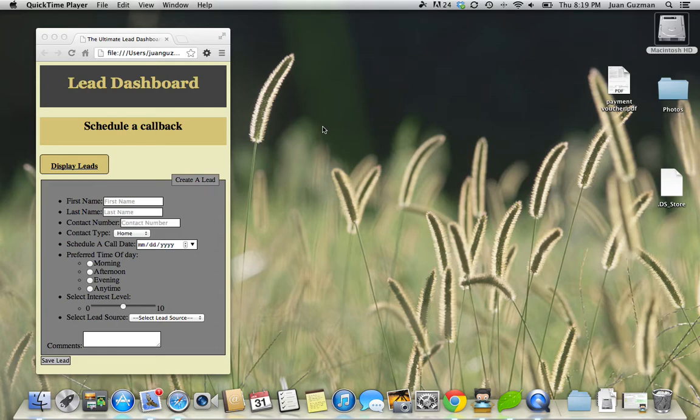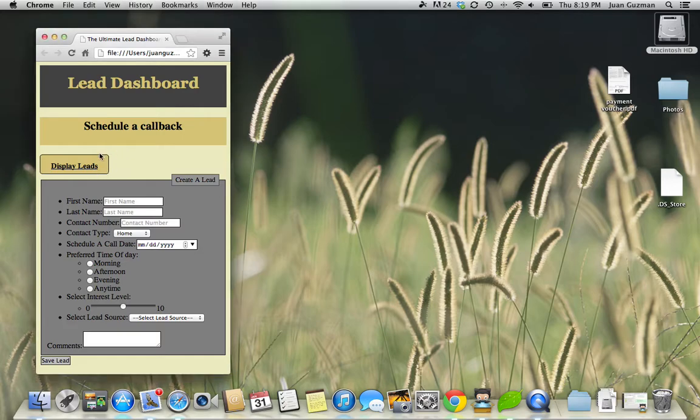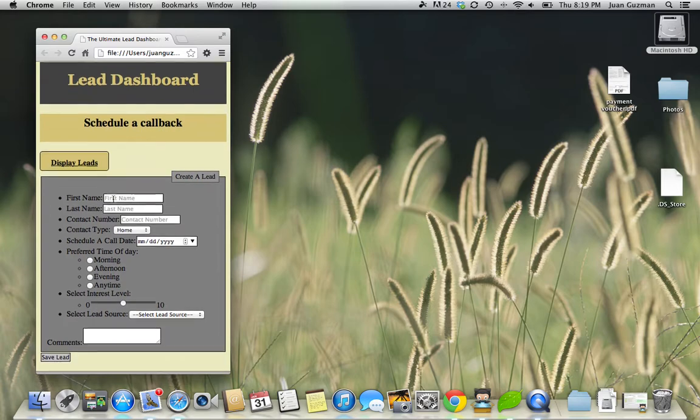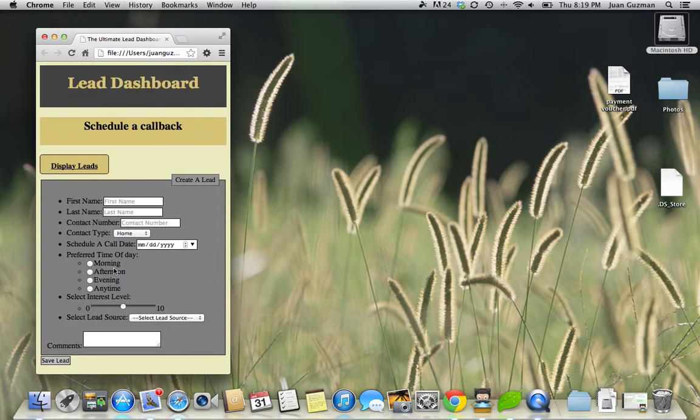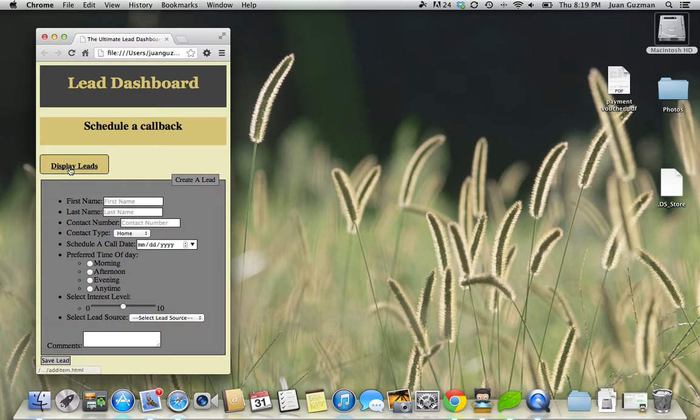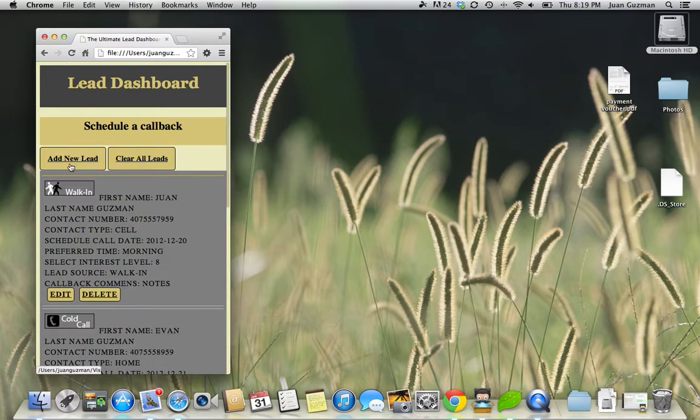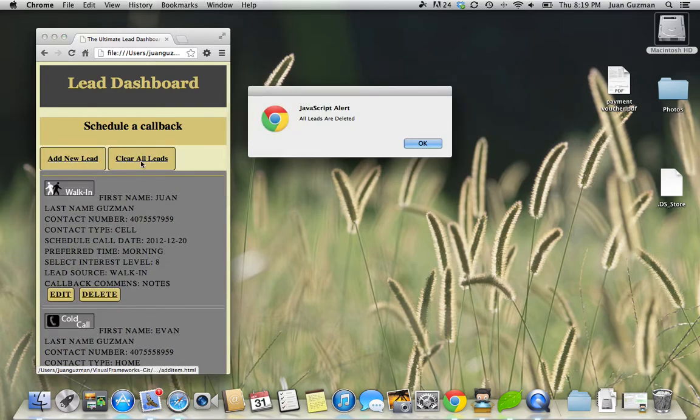Here is my app again. Just to recap, my app is basically an app to store leads for sales. So we click on the display, actually hold on, let me clear this out first.